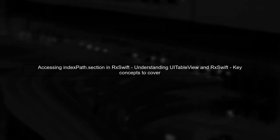In this video, we'll explore how to access the IndexPath.section in RxSwift when binding data to a UI table view.